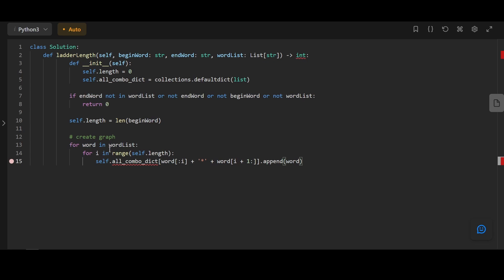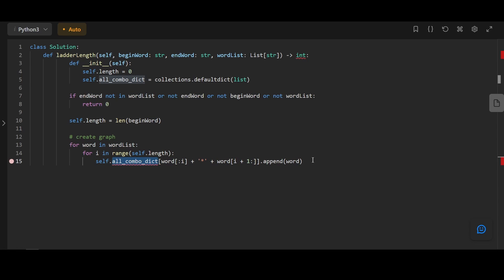Next, we're going to create the graph. What this means is that for each word in the word list, we're going to create every single combination of that word and store it into a dictionary.